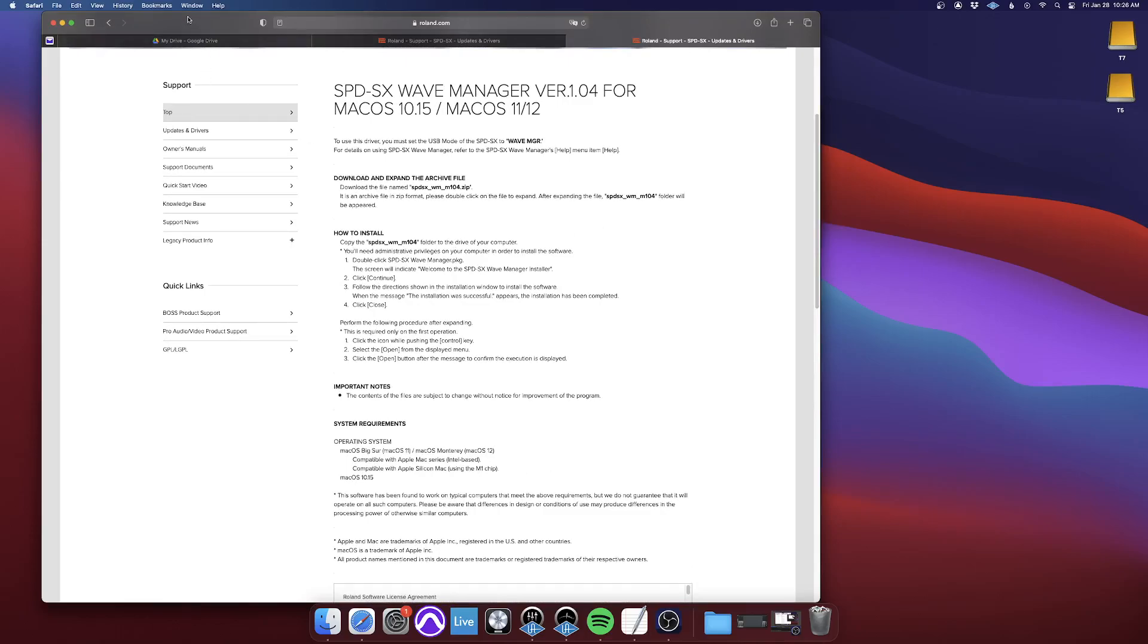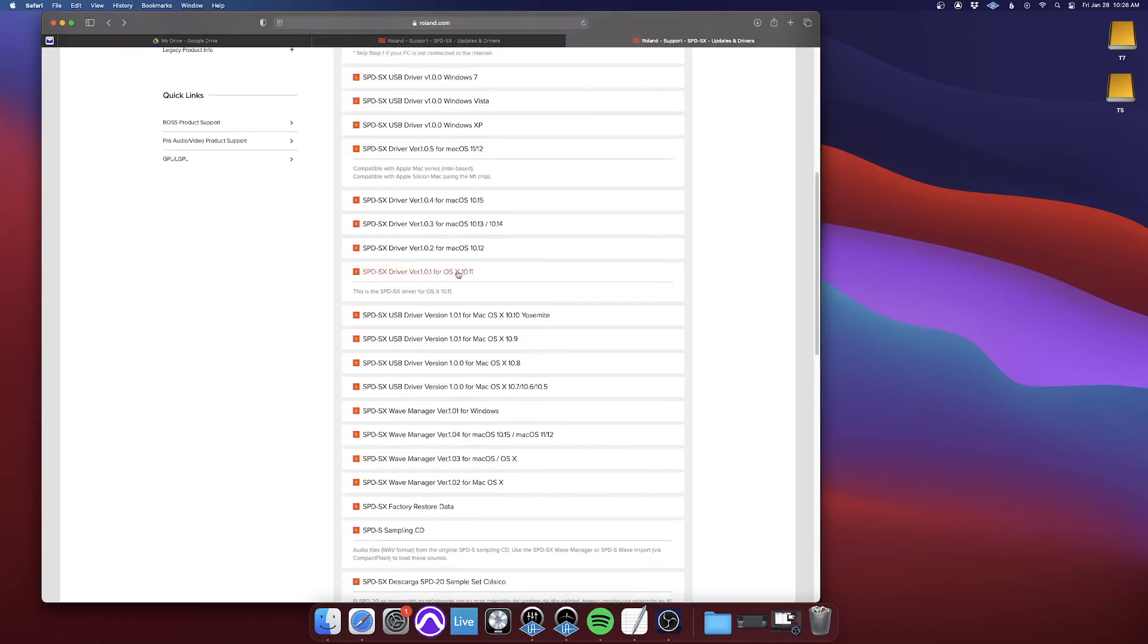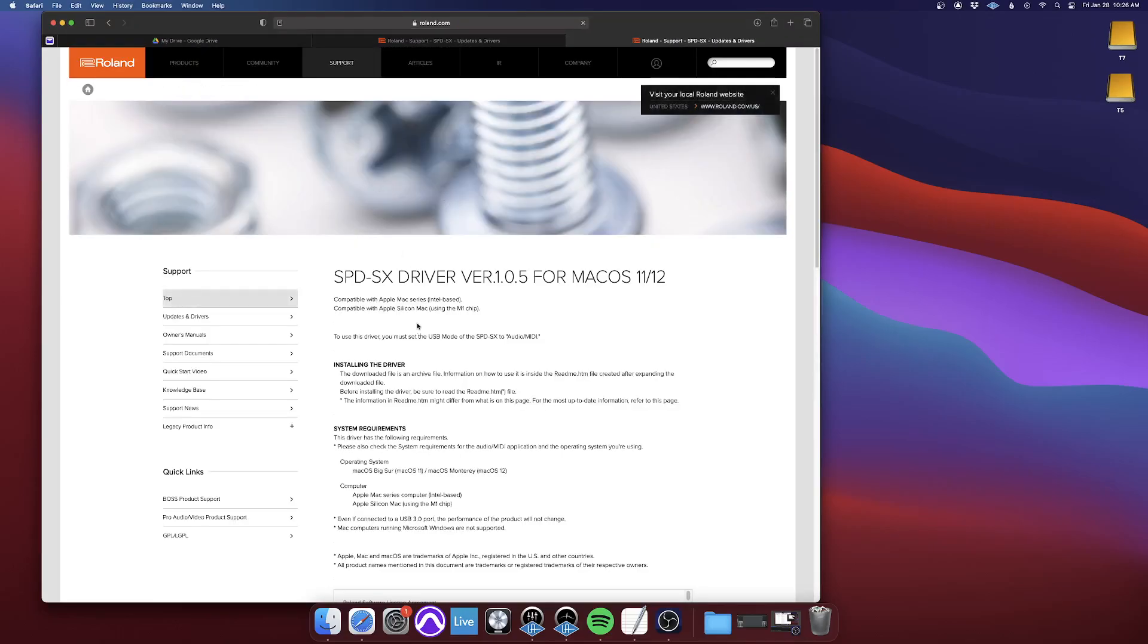The only other thing that I wanted to point out is when you're downloading the driver, let's go to a driver page. So when you download this driver, you'll see that it says here,